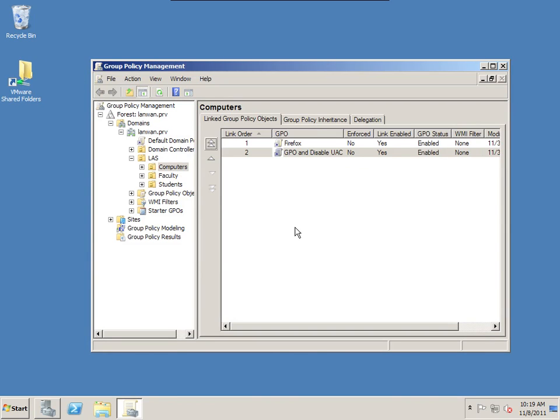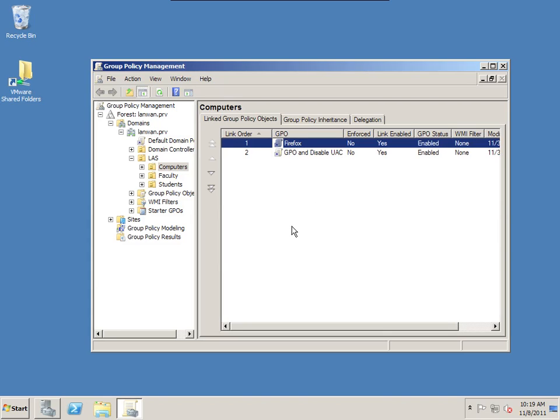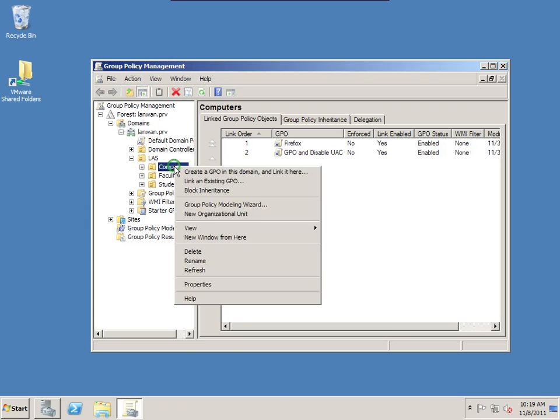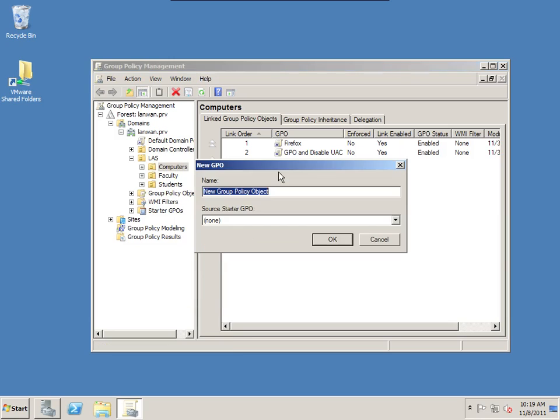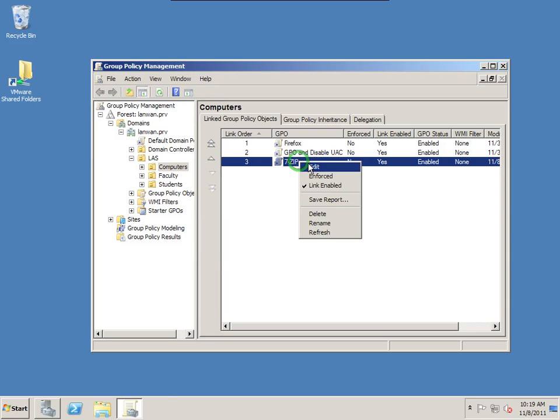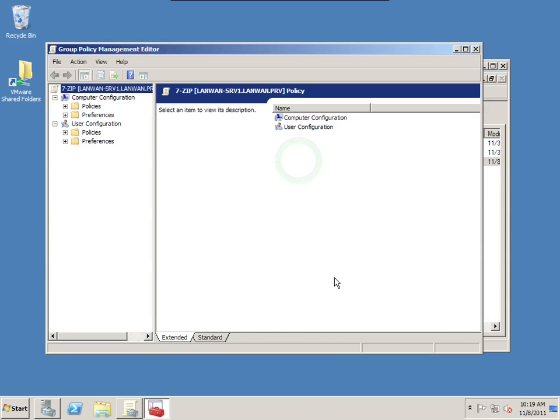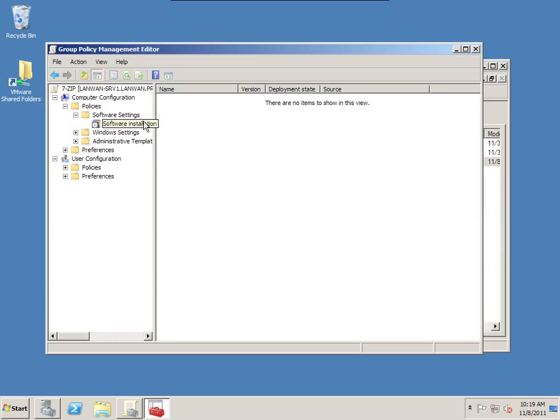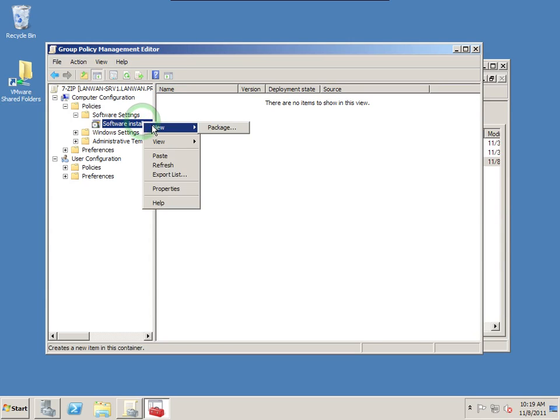Alright, once we have those all set up, now we're going to create another group policy object for my 7-zip. So I'm going to right click on computers OU and create a group policy object in this domain and link it to this OU. I'm going to call this 7-zip and hit OK. Now I'm going to right click on that and edit it.